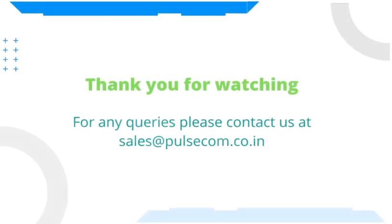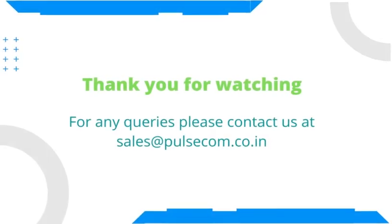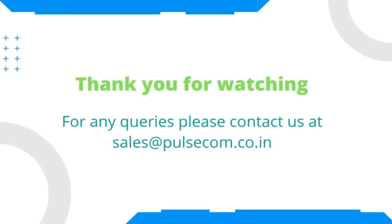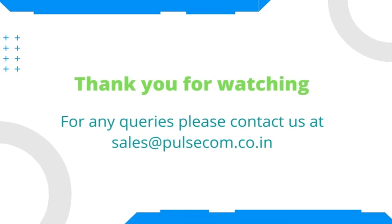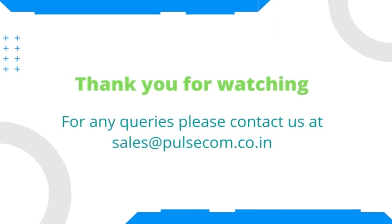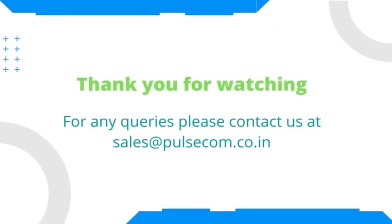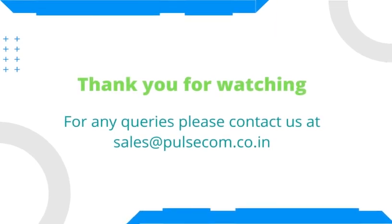That is all in the demo video of Remote Dispatcher Software. For any questions or queries, please email us at sales@pulsecom.co.in. Thank you for watching.